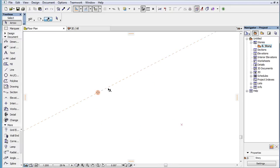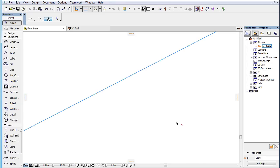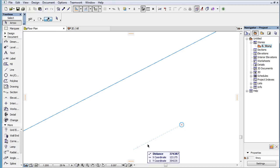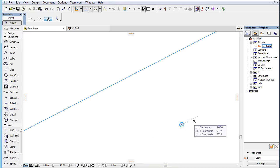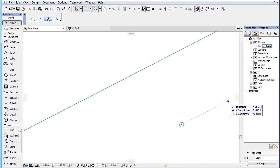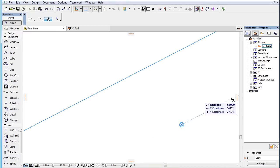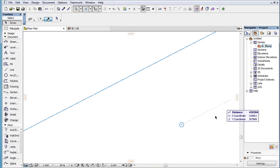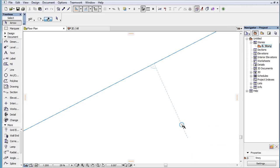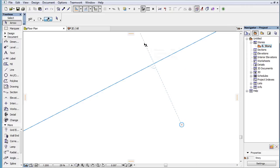When a guideline and a point are both marked as Snap References, the following temporary Snap Guides are offered. The direction going through the Snap Reference point parallel with the Snap Reference guideline. The direction going through the Snap Reference point perpendicular to the Snap Reference guideline.